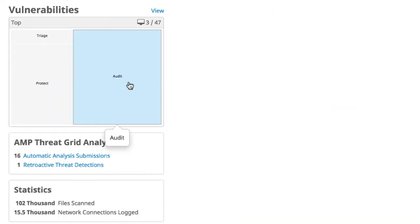On the far right, we have the vulnerabilities pane, which gives us insight into the groups that have endpoints running vulnerable software. This helps us determine which of our endpoints are potentially ripe for compromise, giving you the chance to patch before that happens.